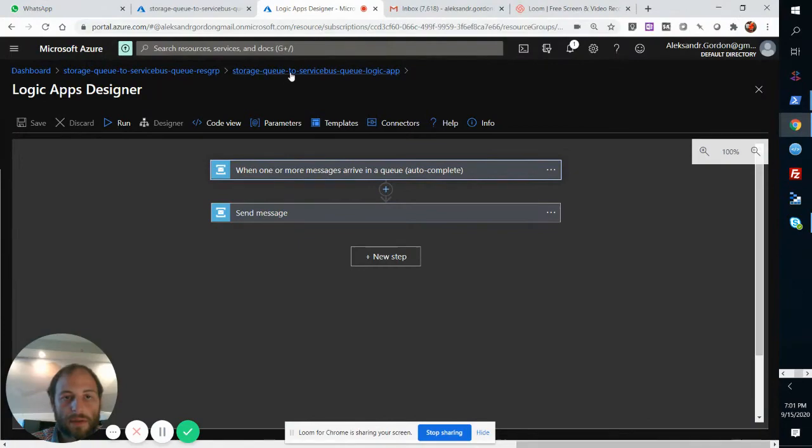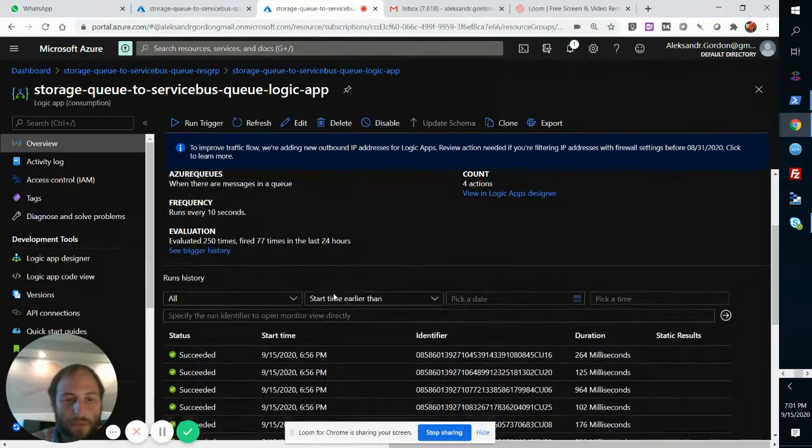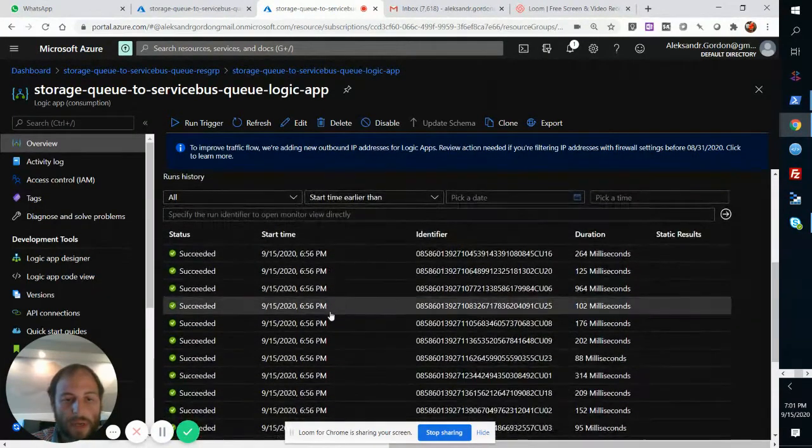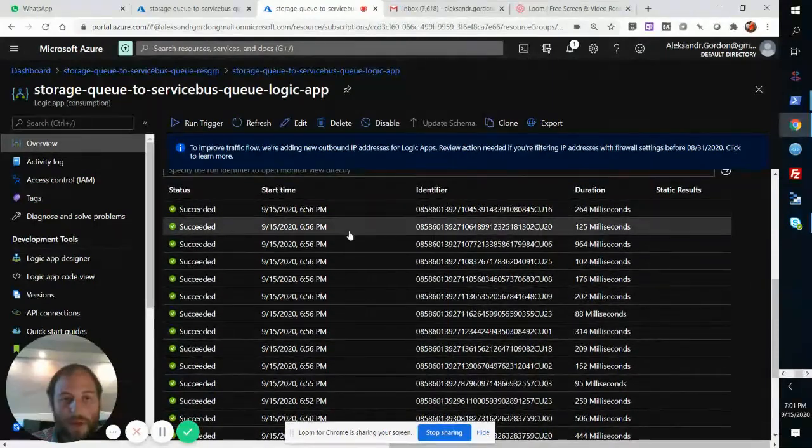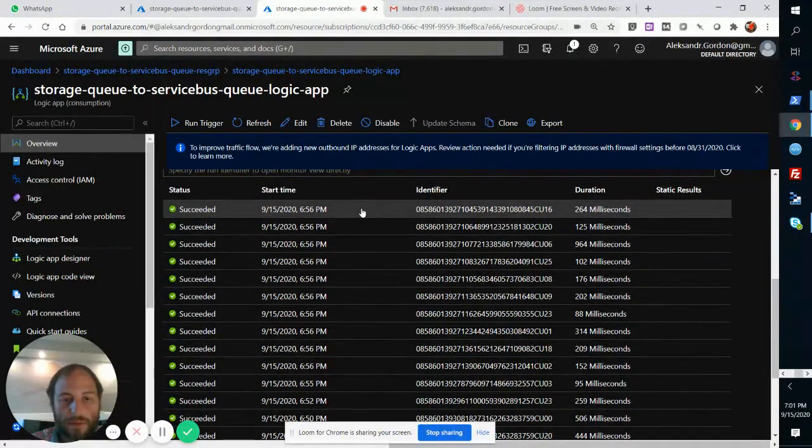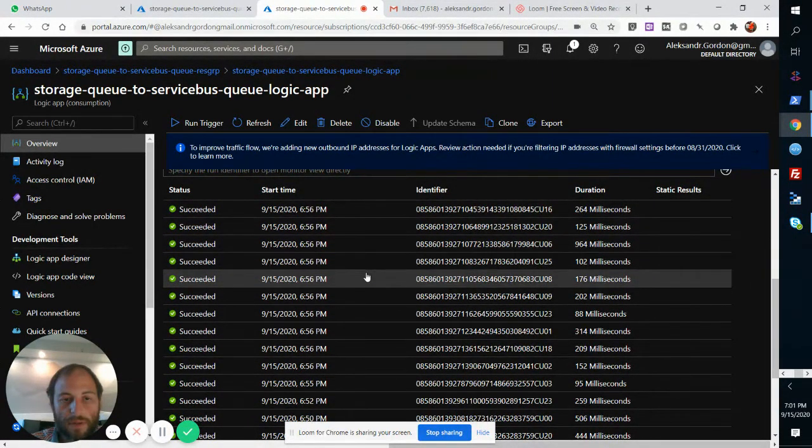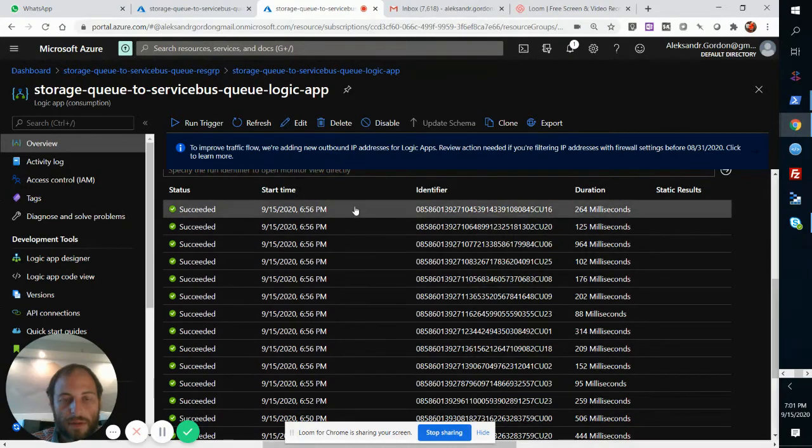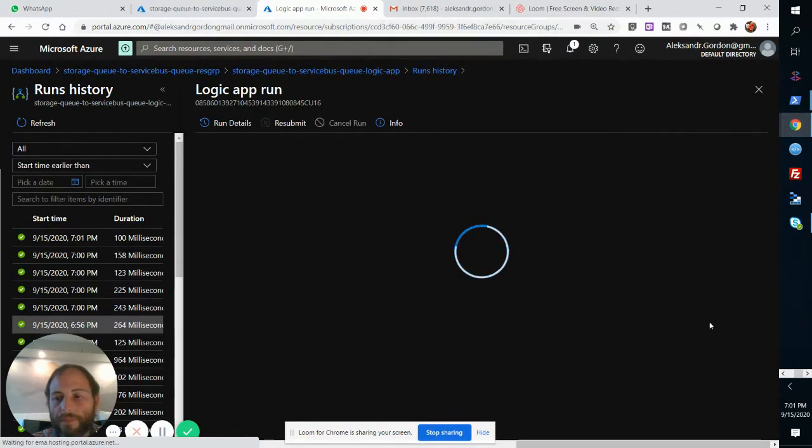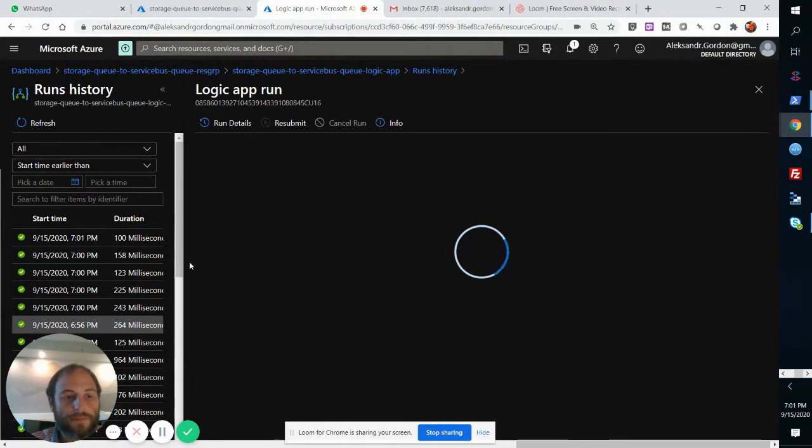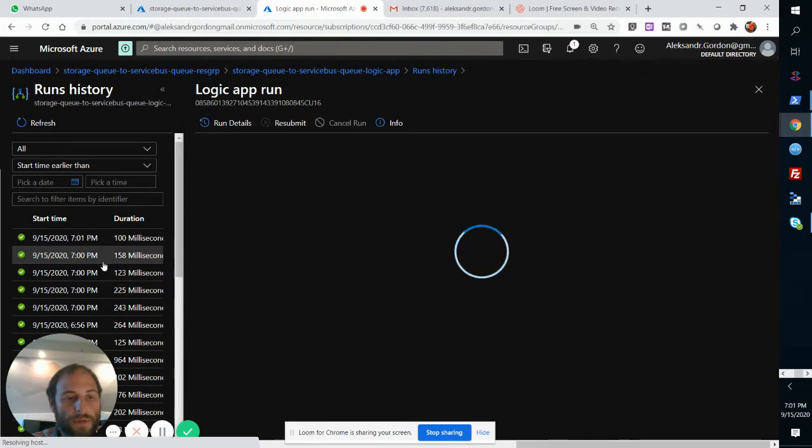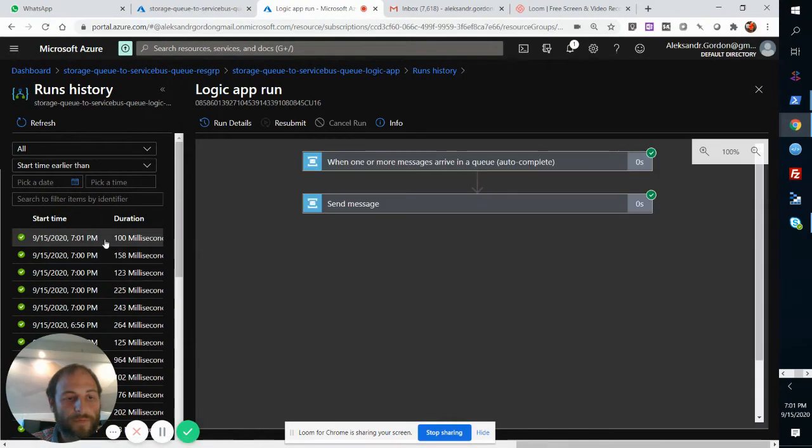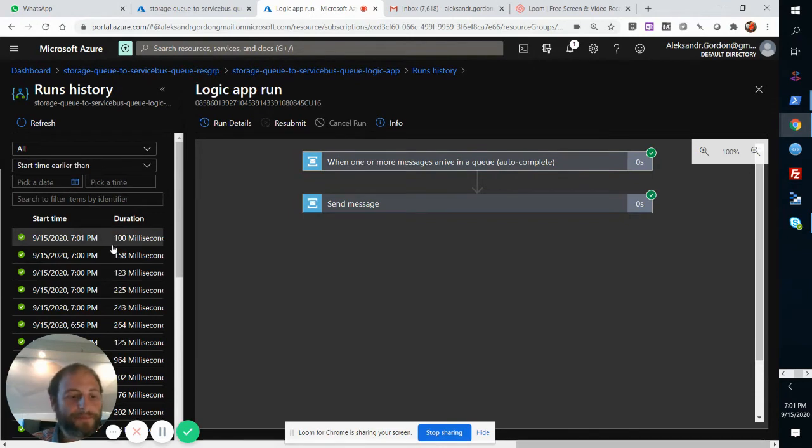We can look at the Logic App runs and we'll see that we've got all these runs. One, two, three, four, five. These are the five runs that we just executed.